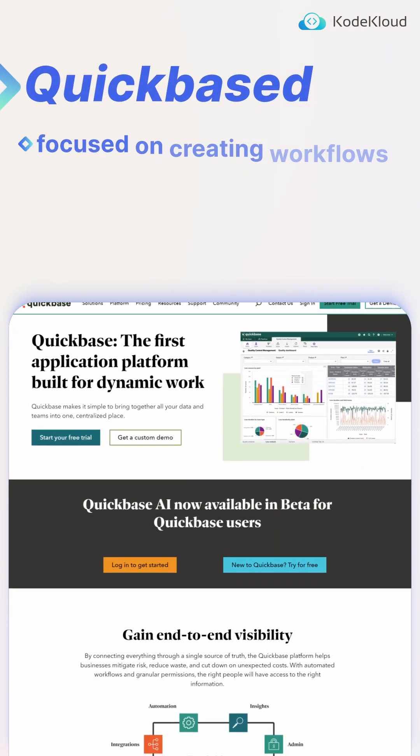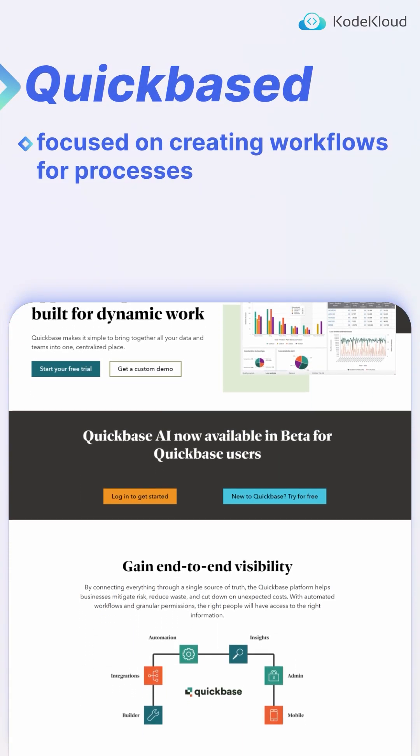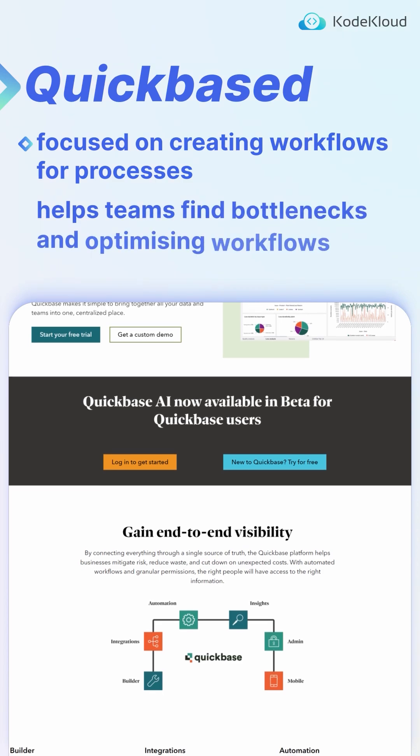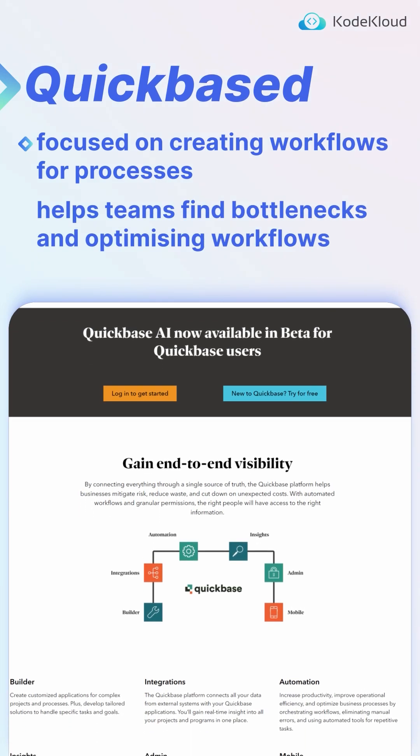QuickBased is more focused on creating workflows for processes, and it helps teams find bottlenecks and optimize their workflows.